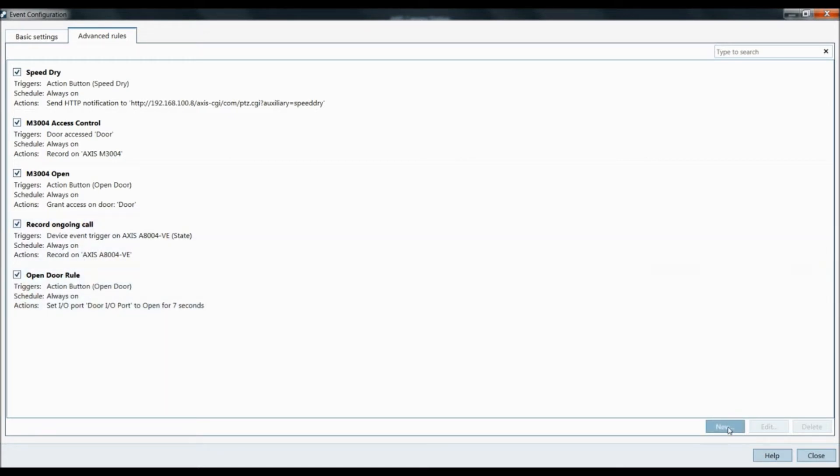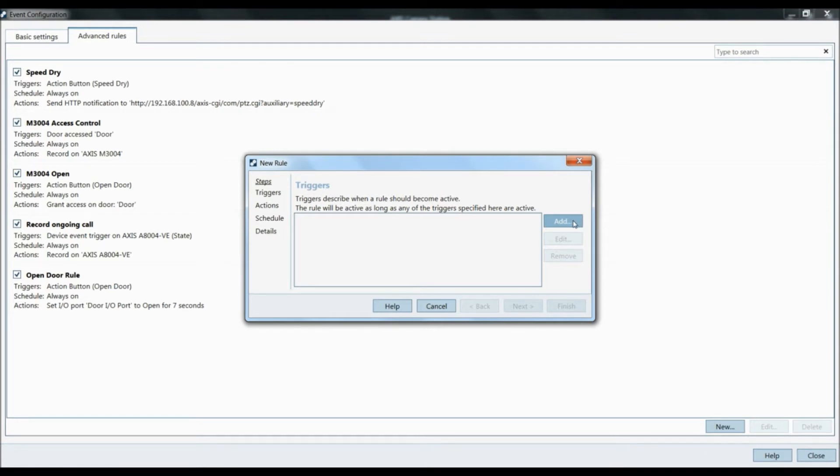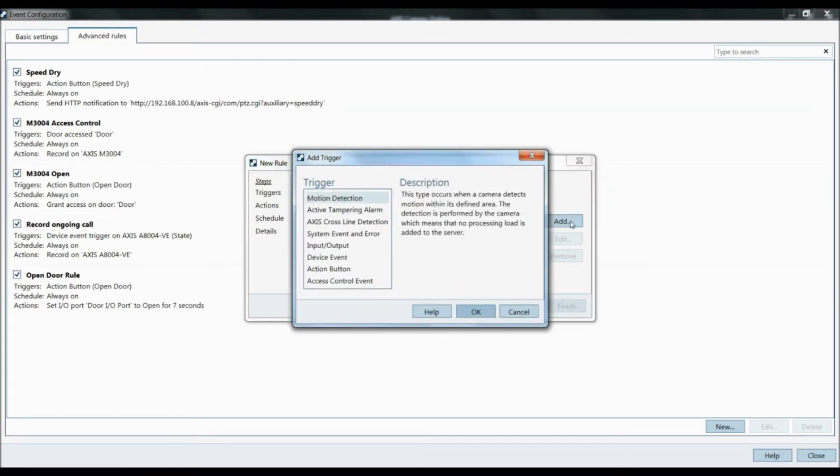But we want to create a new event. We're going to create an event to bring the A8004 to the front if you have Access Camera Station minimized, as well as an audio trigger. So we're going to click add.